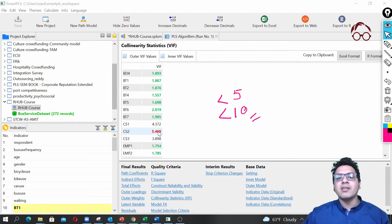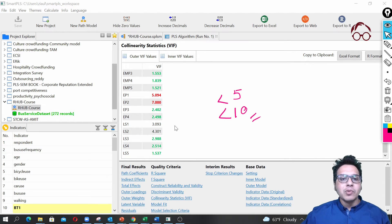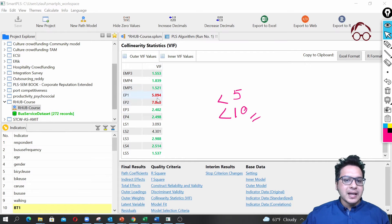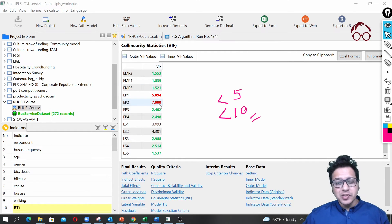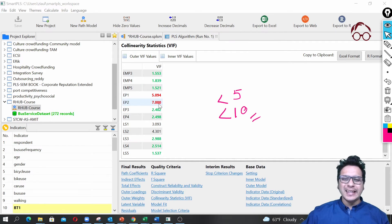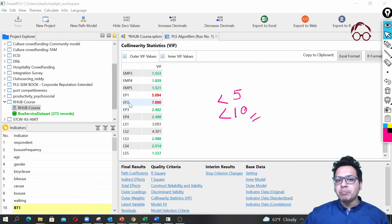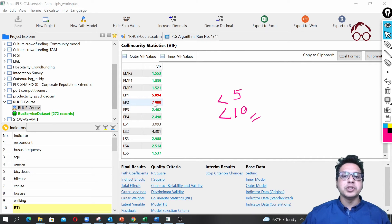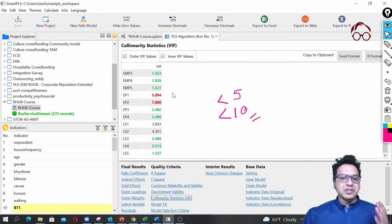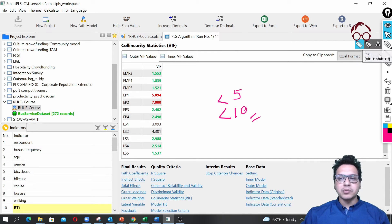For the CS items, VIF is around 5, but for CS it doesn't matter because they are reflective constructs. Moving to EP — the environmental performance formative construct — one of the items has a VIF of 7. If we're being liberal we can leave it, but if conservative we should drop EP2. I'm going to proceed without deleting any items first, just to see how it works.